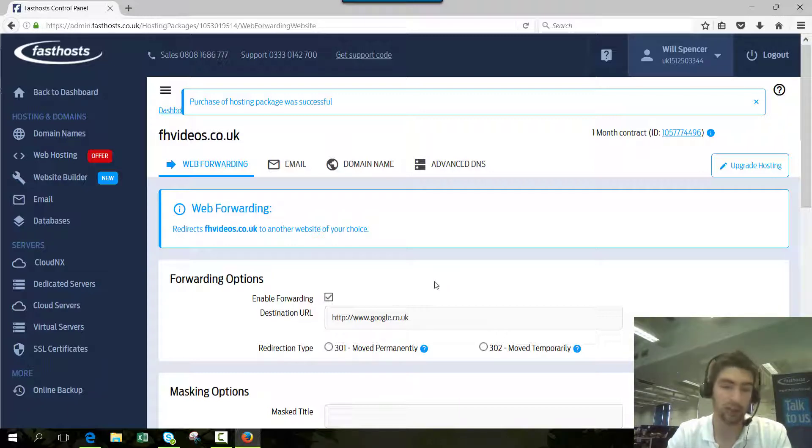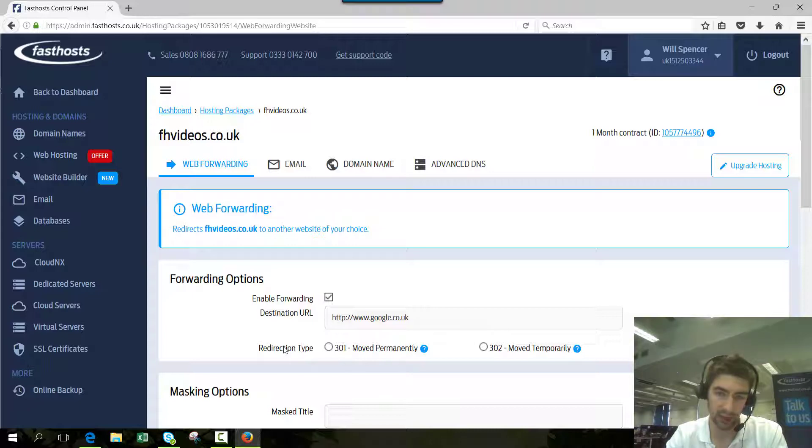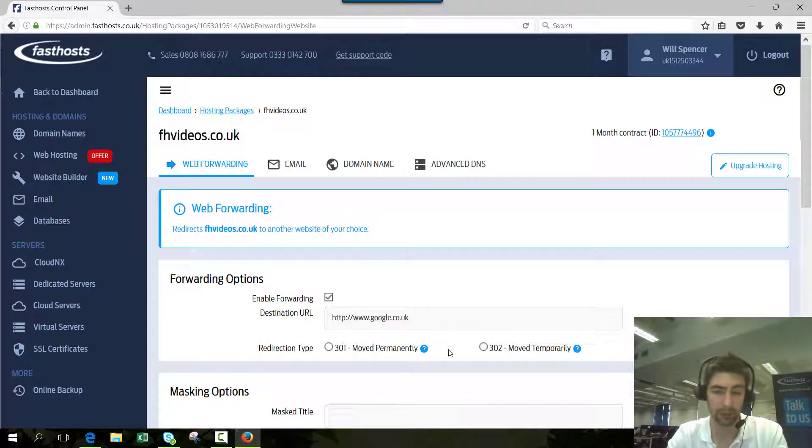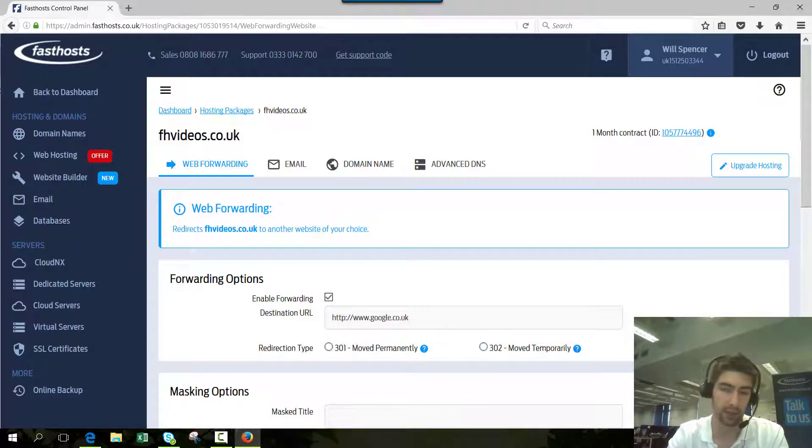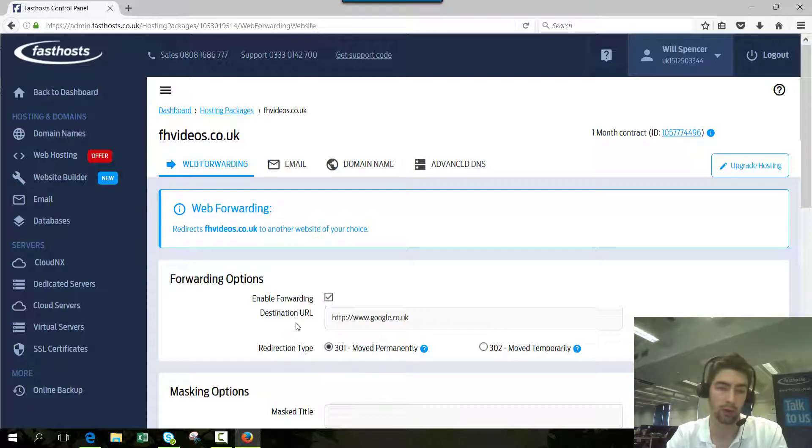Now you have to set your redirection type. I'm not going to go into detail about the differences. You've got a tooltip there that you can click on if you want to find out more. One thing I would say is that masked isn't really recommended because it just doesn't work well with search engines at all. I'm going to use 301 move permanently. That's going to be the most common one used.